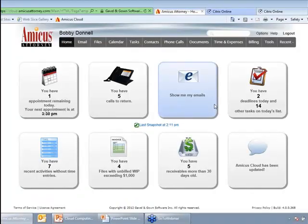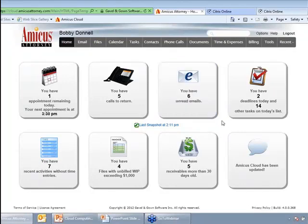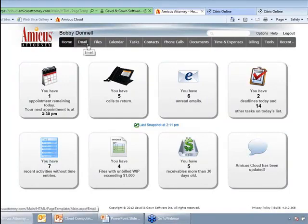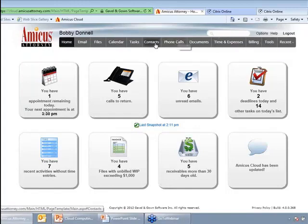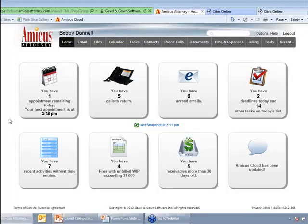I've flipped into Amicus Cloud, which is a pure cloud version of Amicus Attorney, to use as a quick example of what it does. You can see from the top navigation bar — I'm running Internet Explorer — I can see my email, client files, calendars, tasks, and so on. A wide variety of different tools all related to the practice of law. Down here in the main screen, I have tiles that tell me about what's going on in my practice — an appointment remaining today, five calls to return, 600 emails, 16 tasks with two deadlines today.